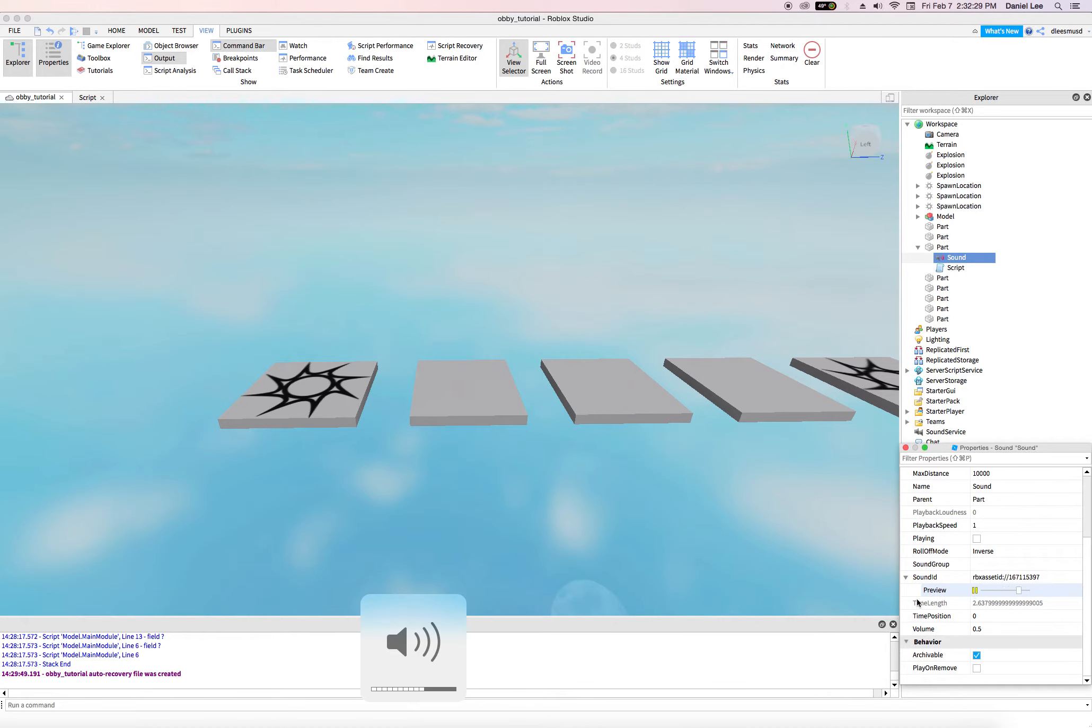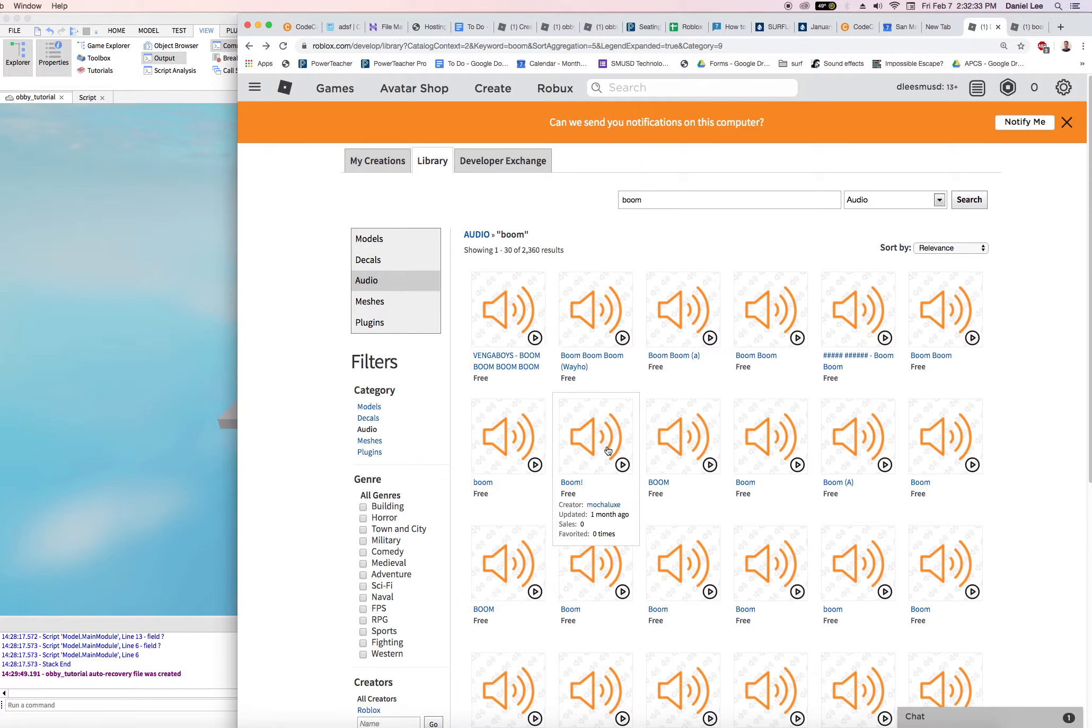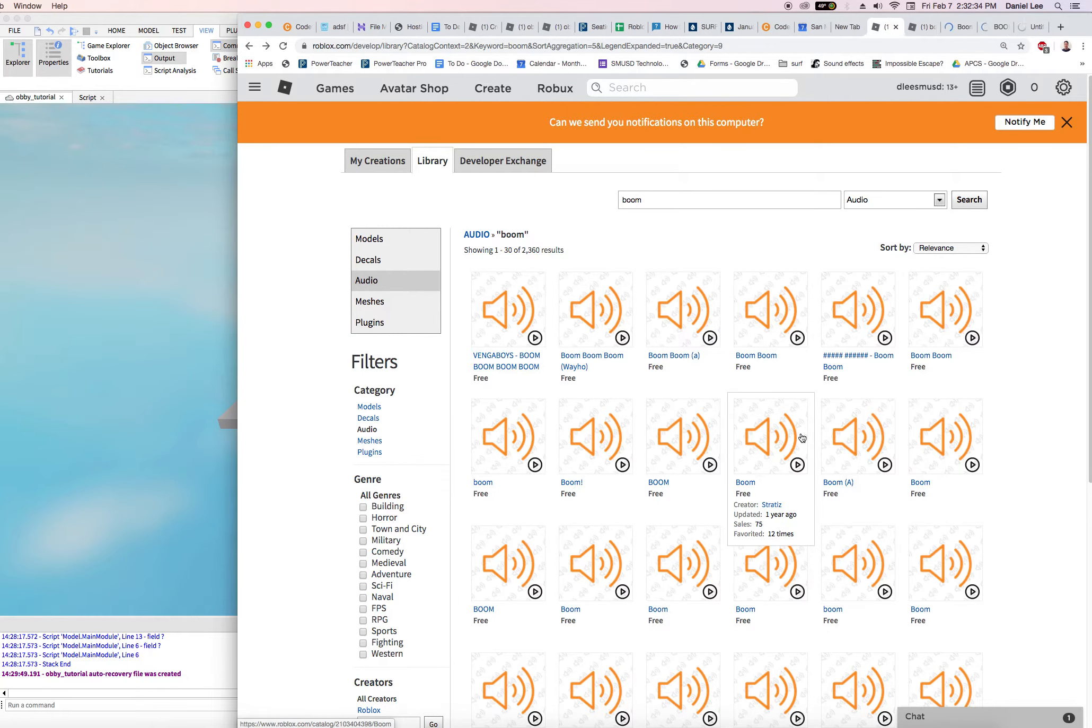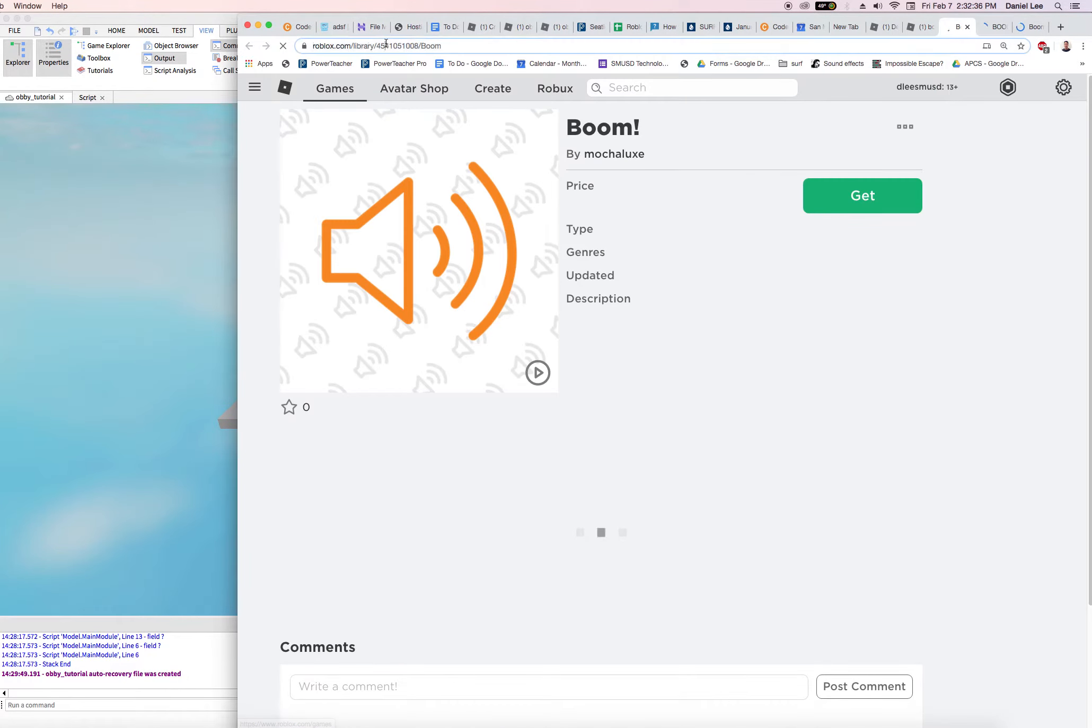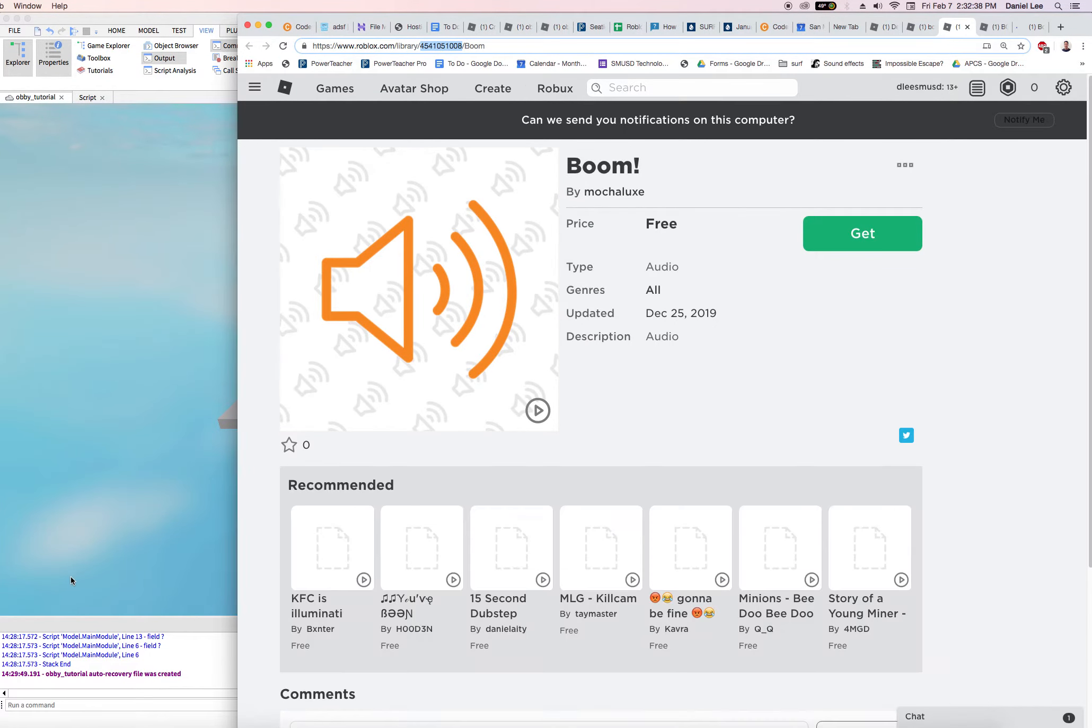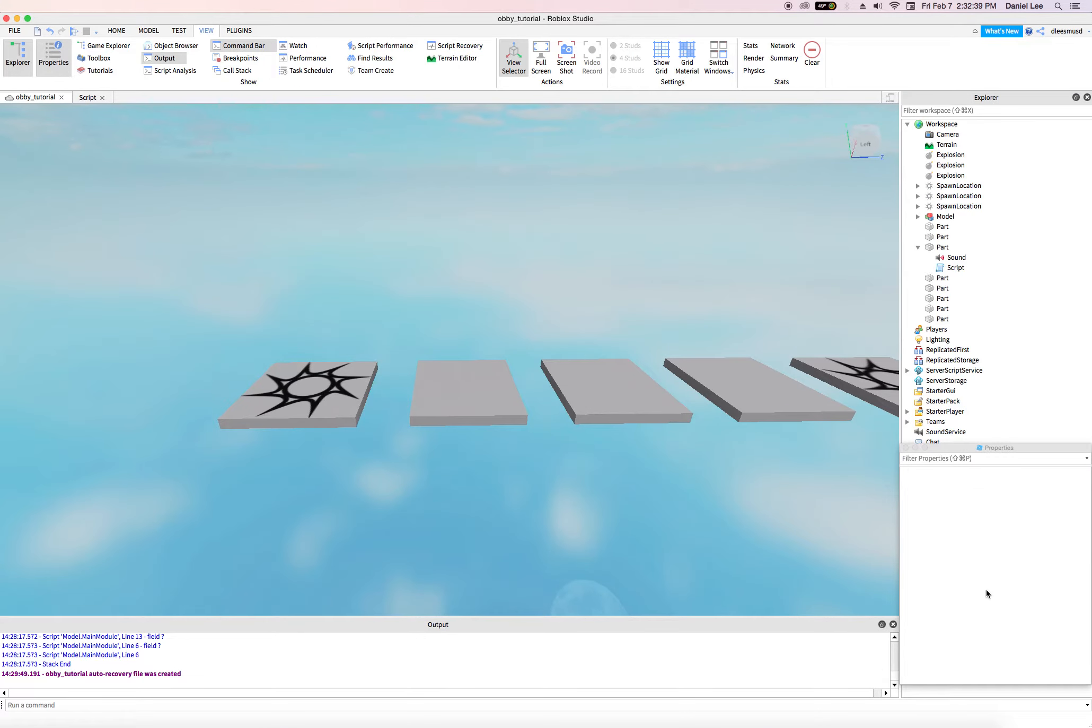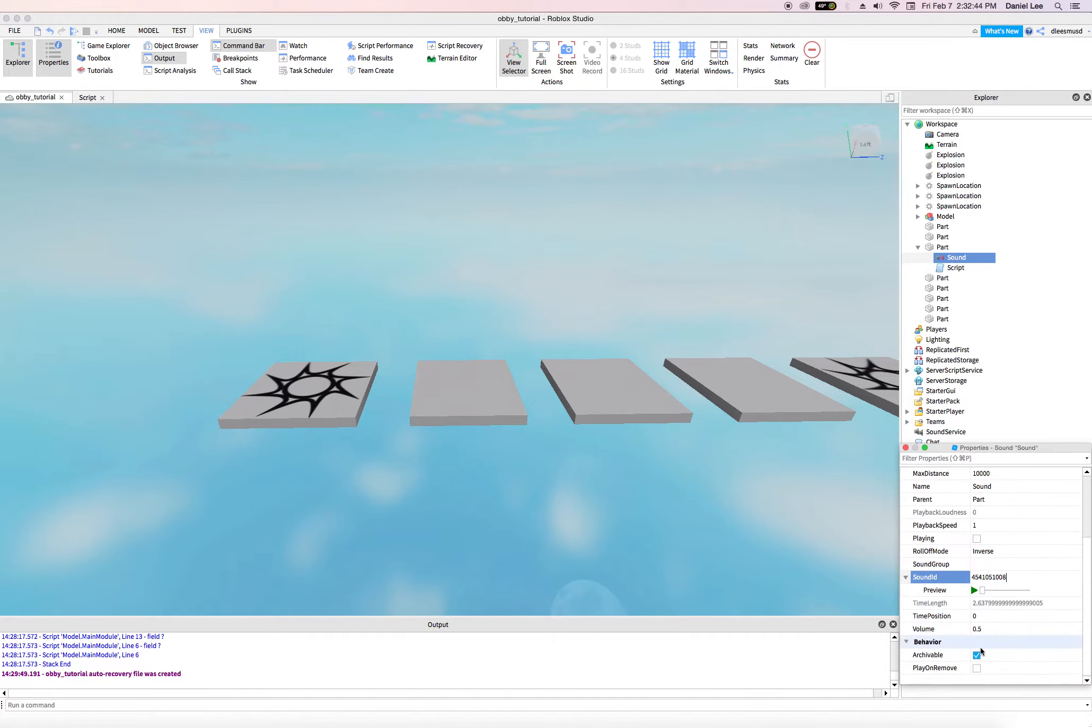Yeah, that does not sound good. So let's go ahead and try another one. Let's get a couple of them going so we can try all of them. Get that ID. Copy it. Come over here. Make sure sound is highlighted. Go down to sound ID. Paste it in. Press play.